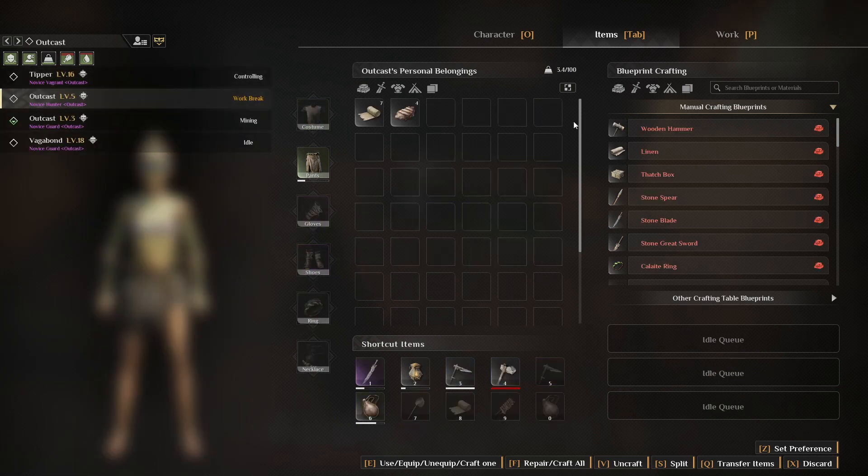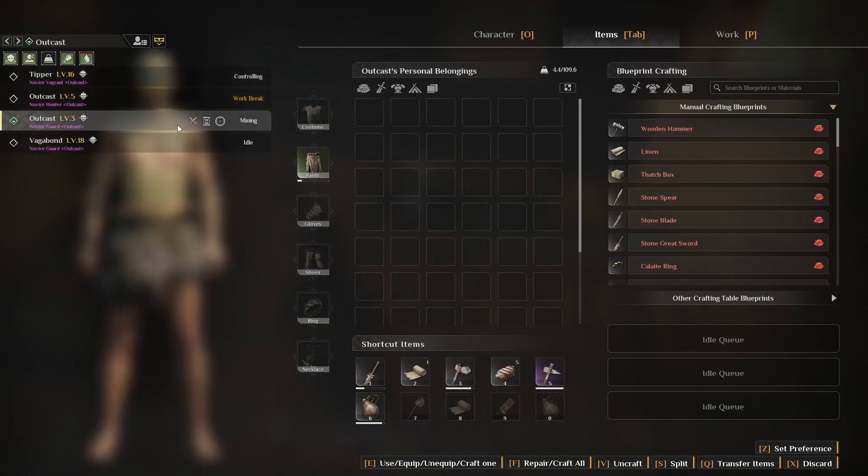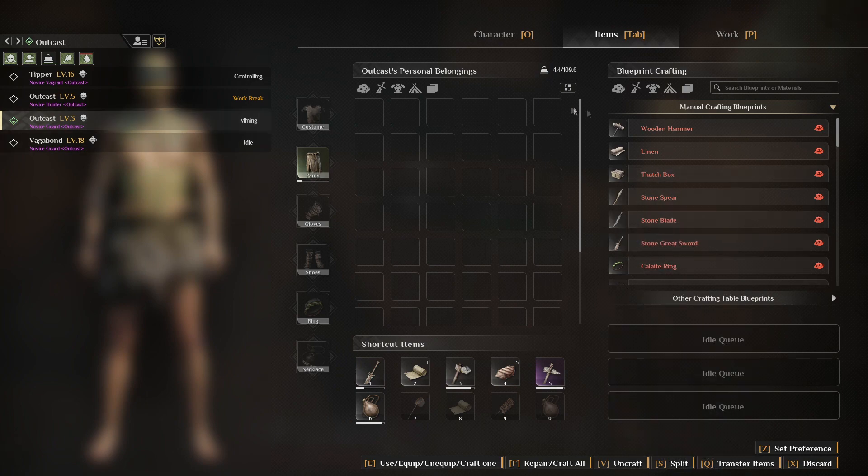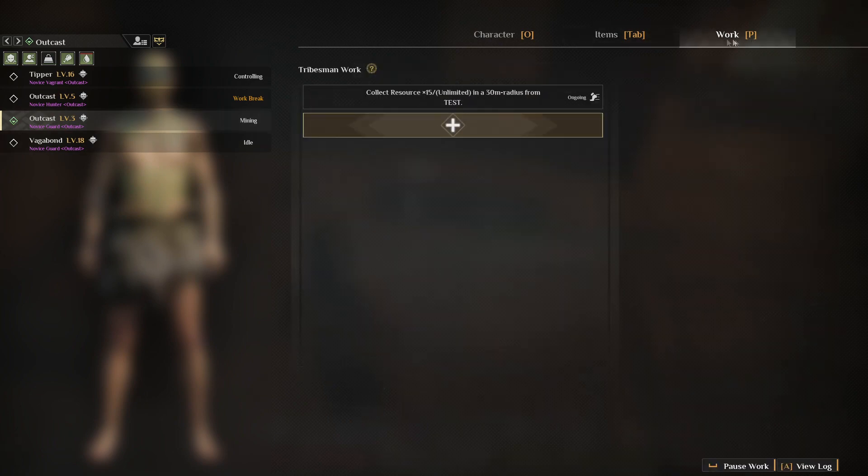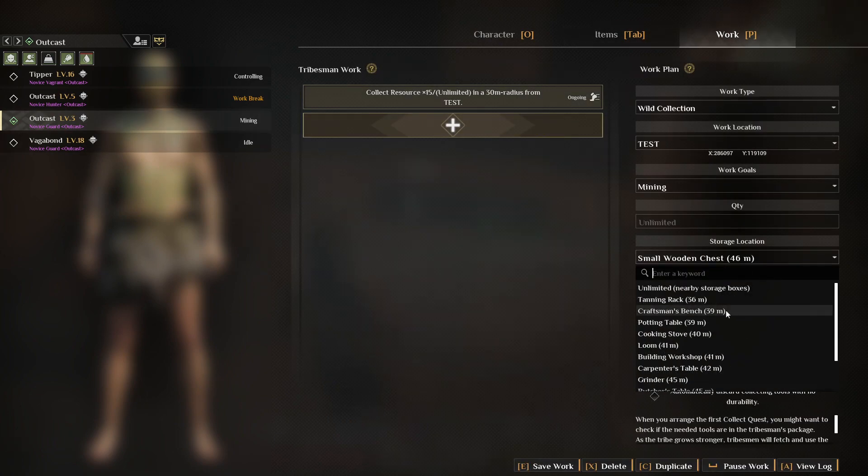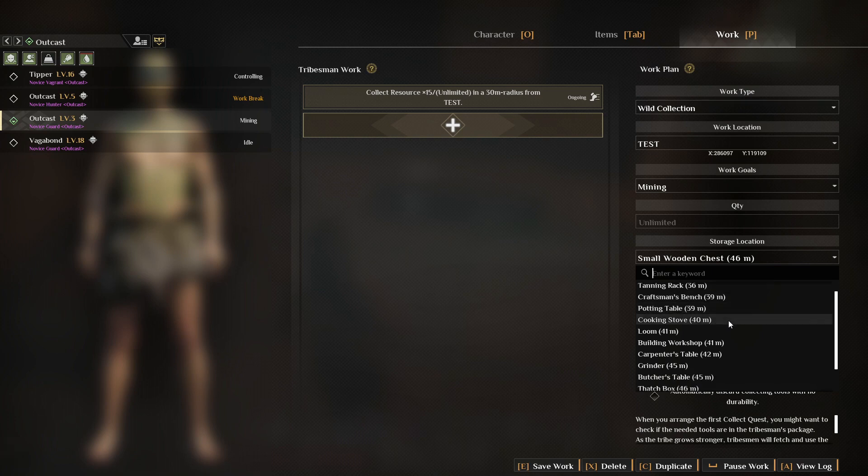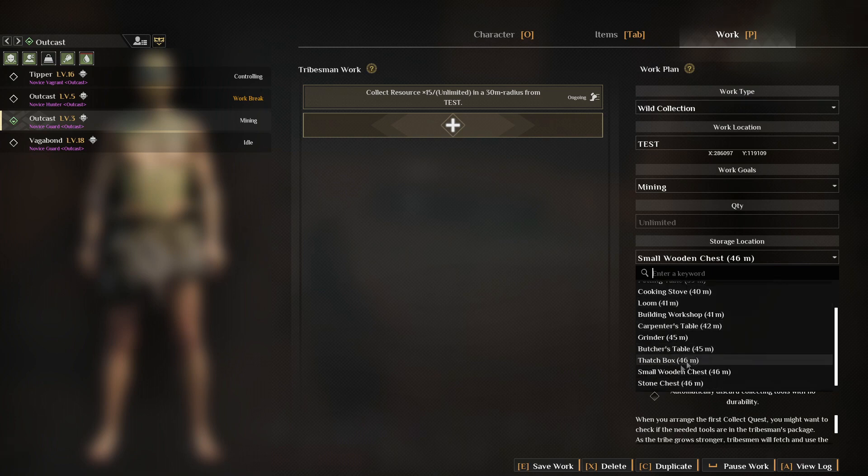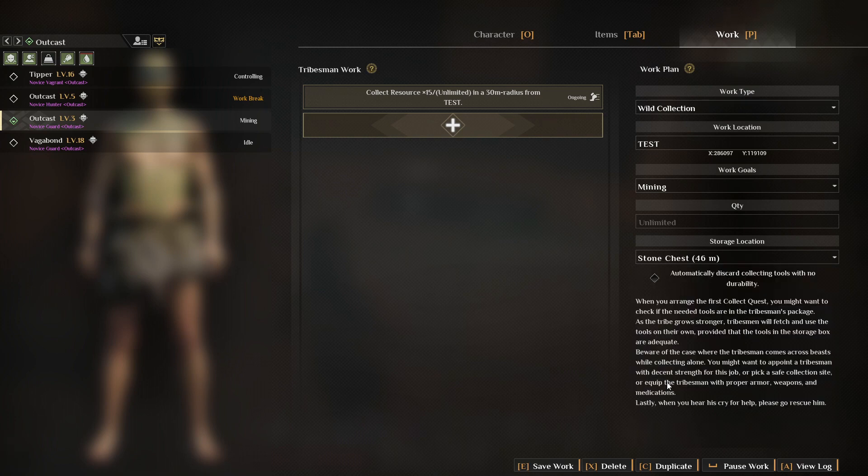You know, when I have them sending stuff to chest, they'll finally say in here now Stone Chest. Excellent!